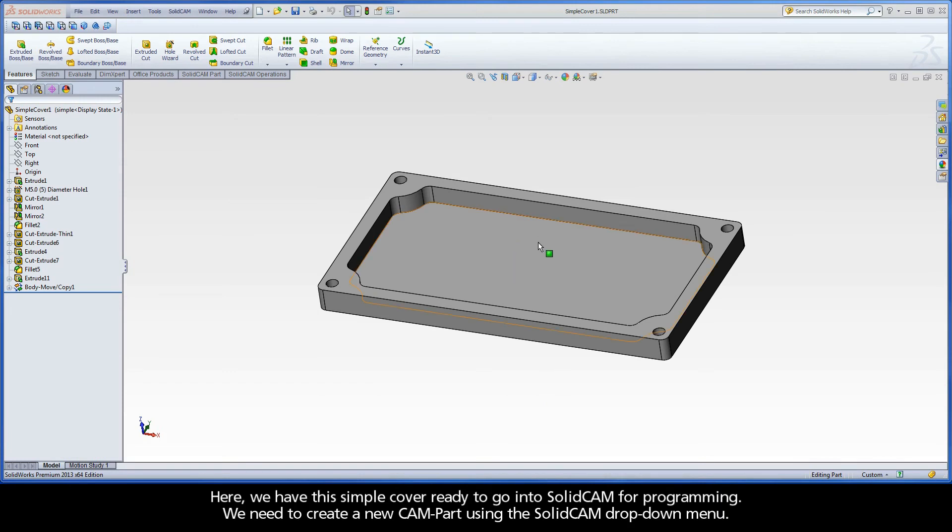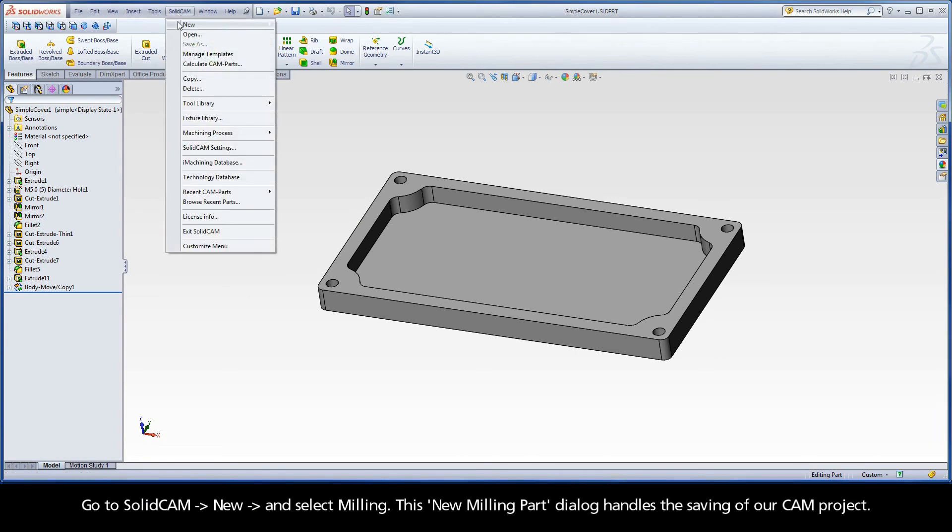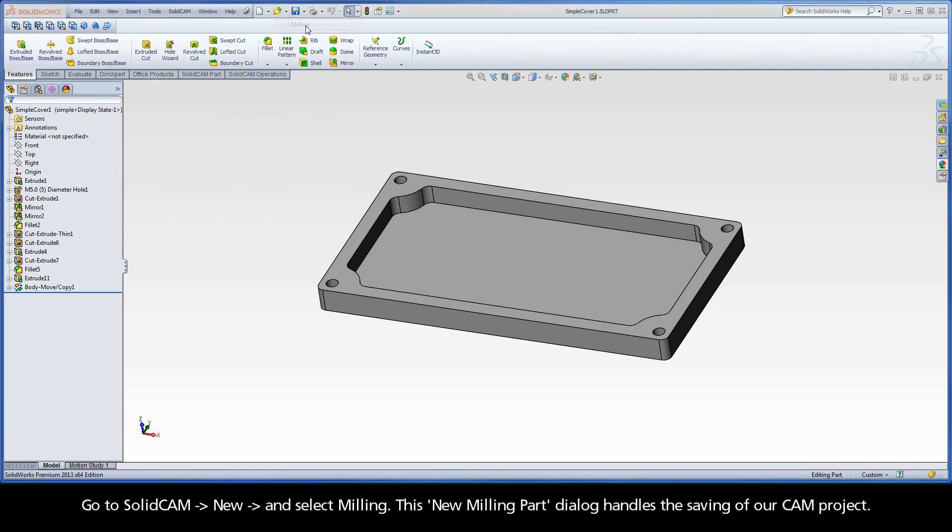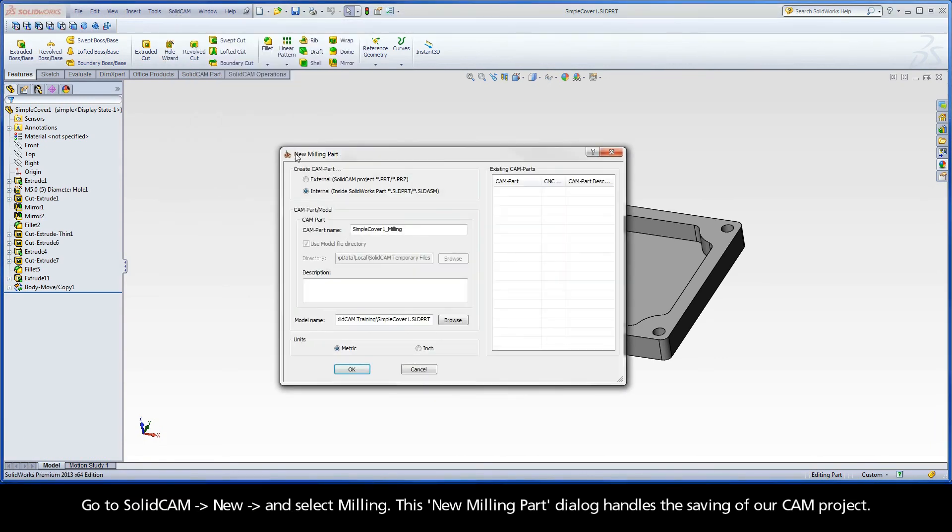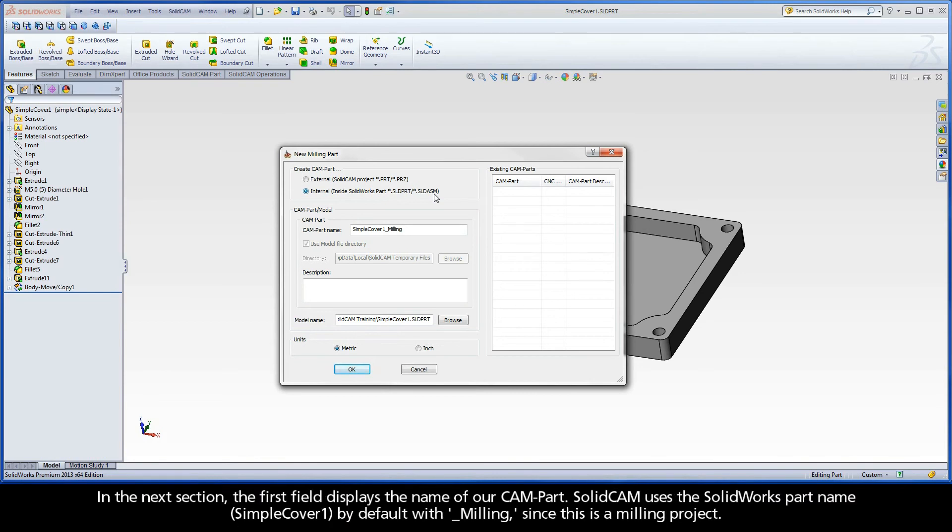Here, we have this simple cover ready to go into SolidCAM for programming. We need to create a new CAM part using the SolidCAM drop-down menu. Go to SolidCAM, New, and select Milling. This new milling part dialog handles the saving of our CAM project. The first section shows us that we will create our CAM part using the new internal mode, which we just selected as the default in our SolidCAM settings.